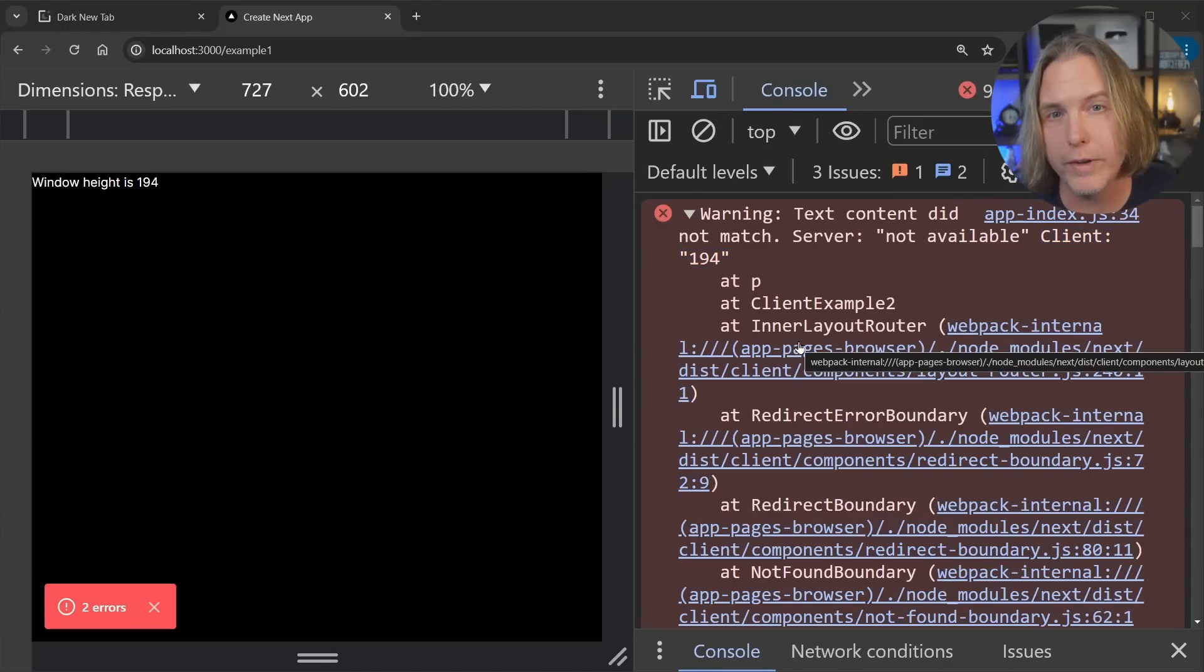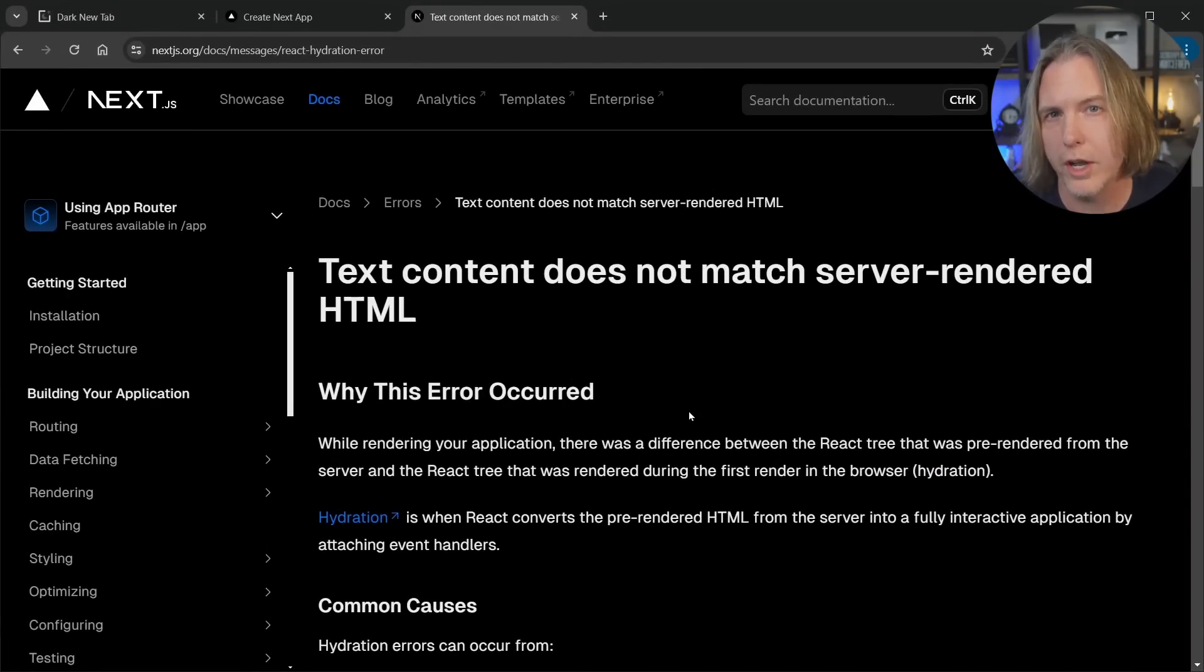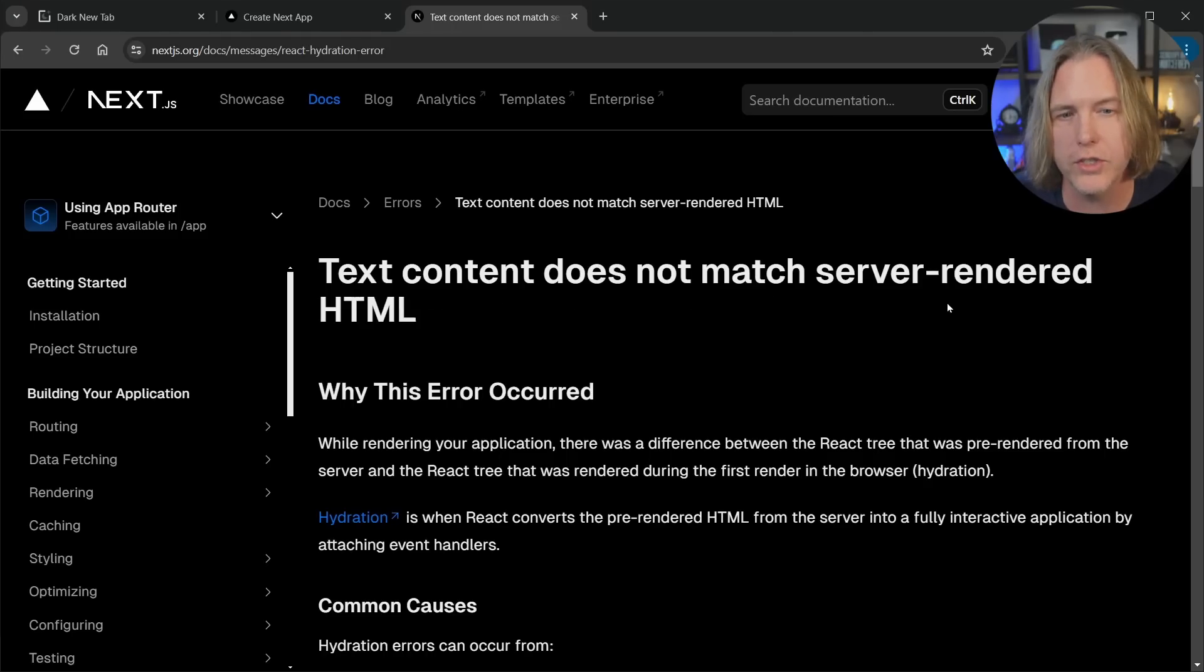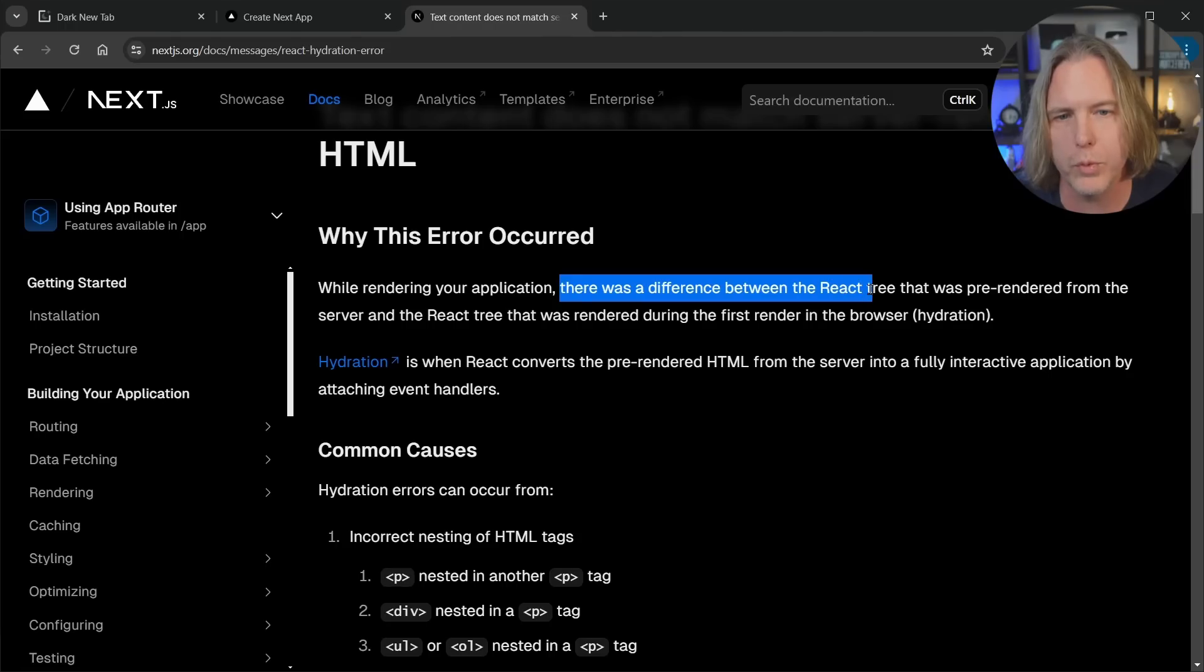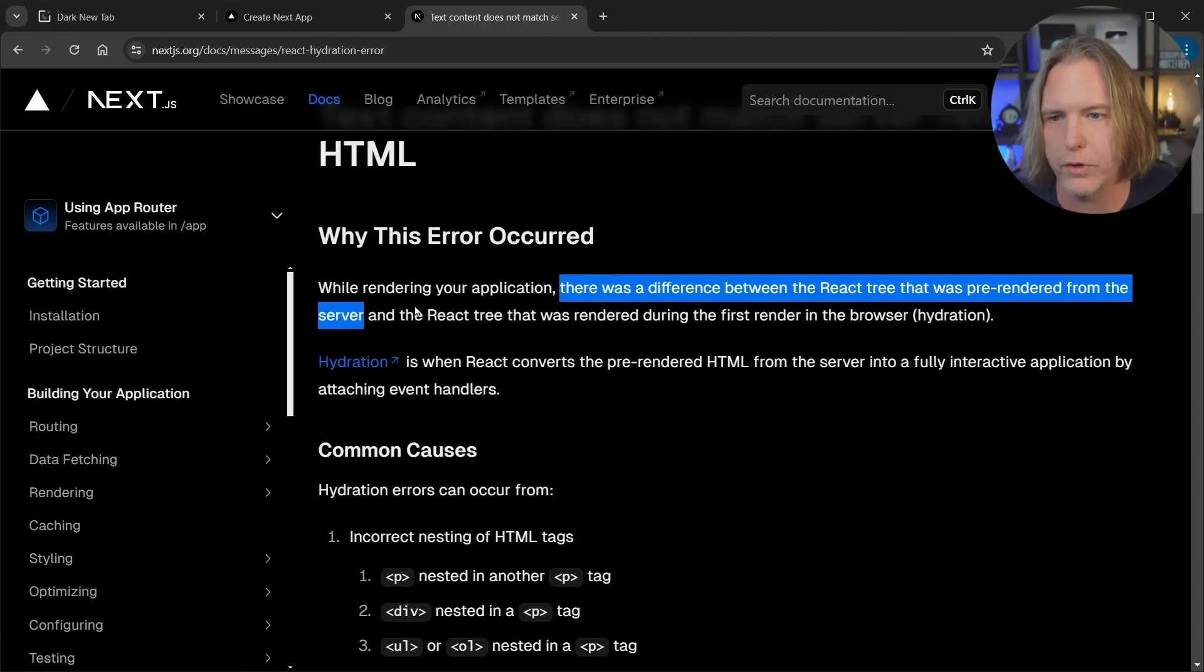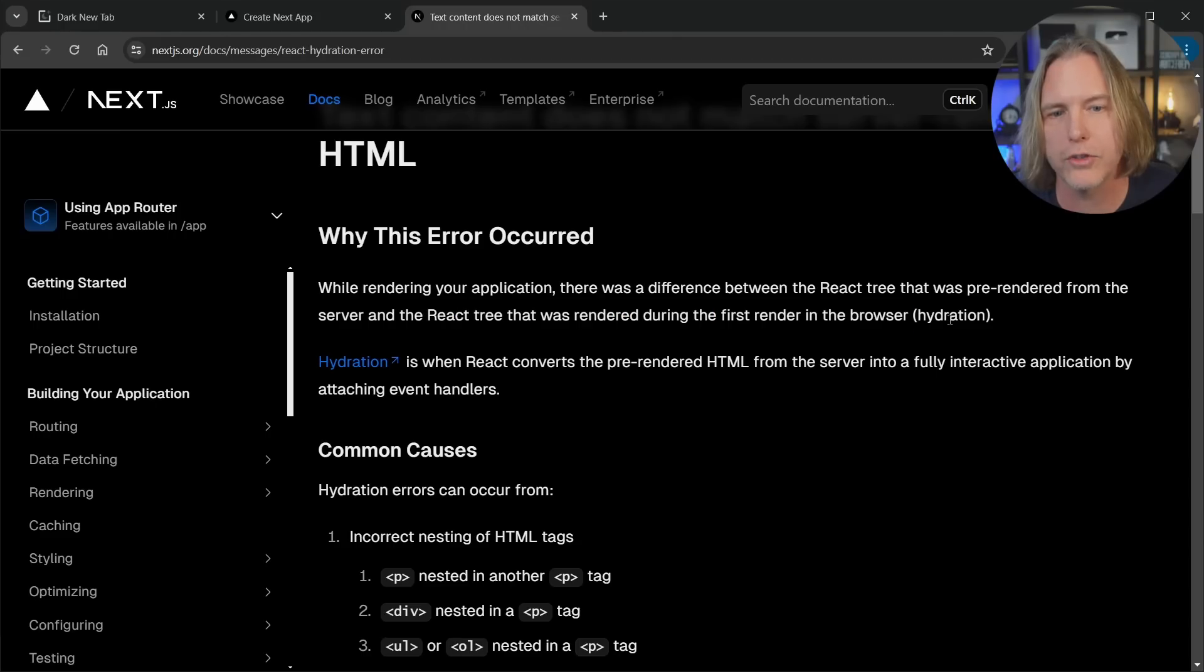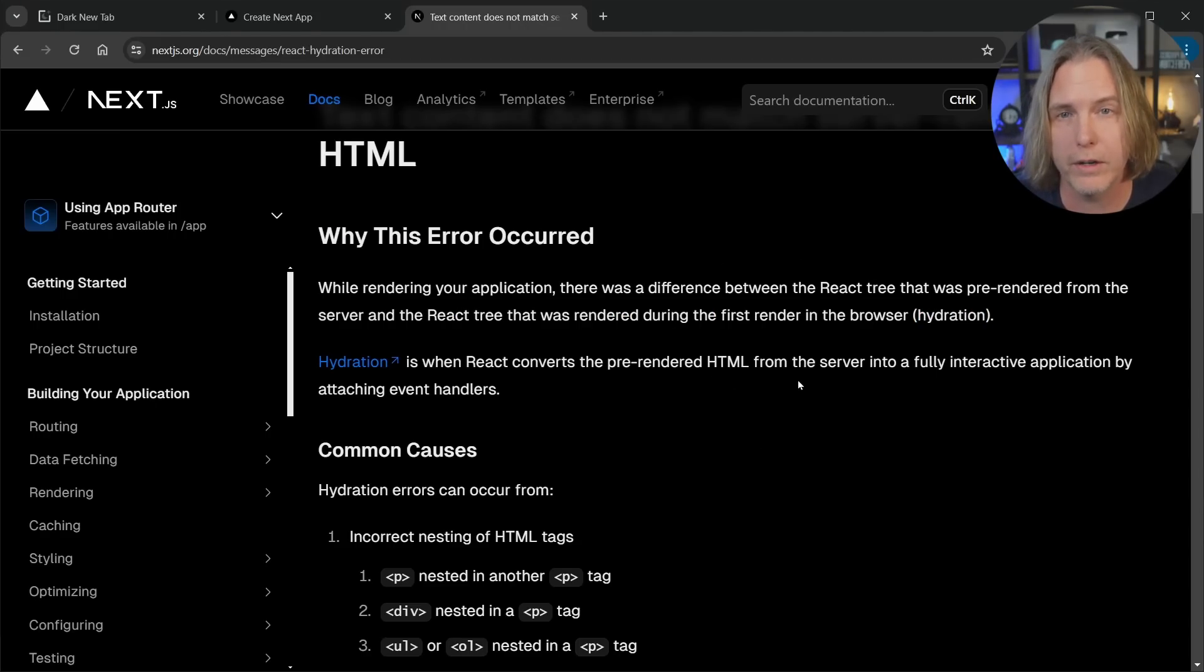There is a page on the Next.js docs that's dedicated to what we just read in our dev tools console window, where the text content does not match server rendered HTML. And it says why this error occurred. It's because there was a difference between the React tree that was pre-rendered from the server and the React tree that was rendered during the first render in the browser, which is called hydration. So we have a hydration error and that's fairly common.